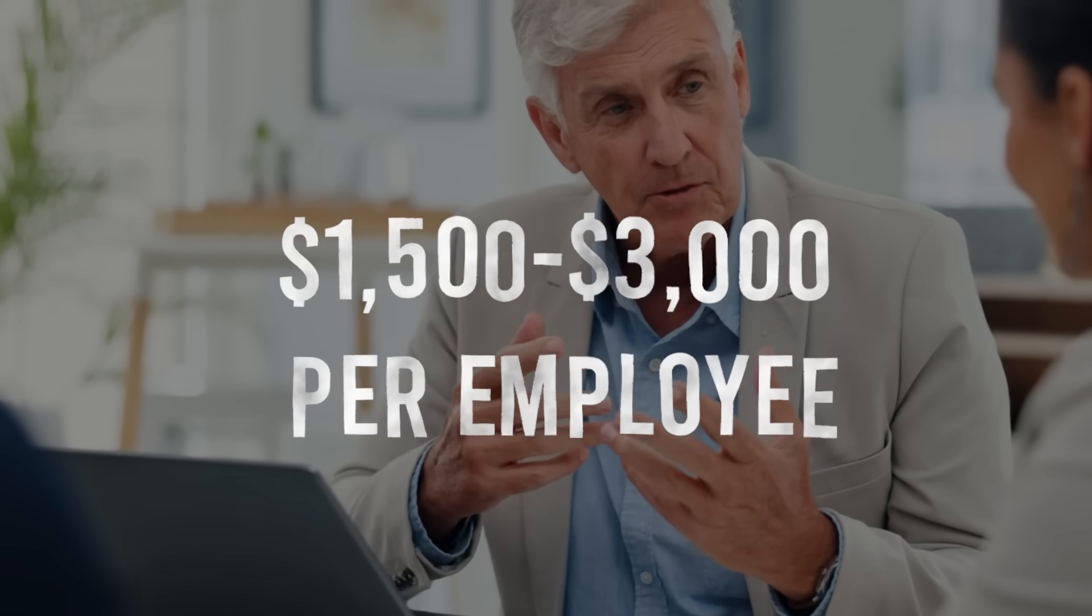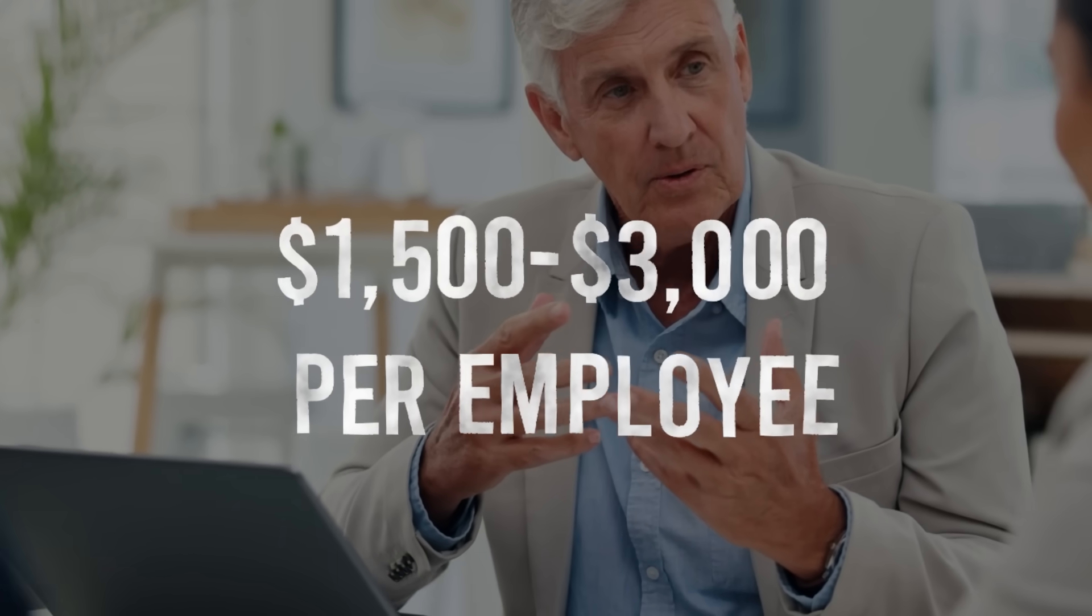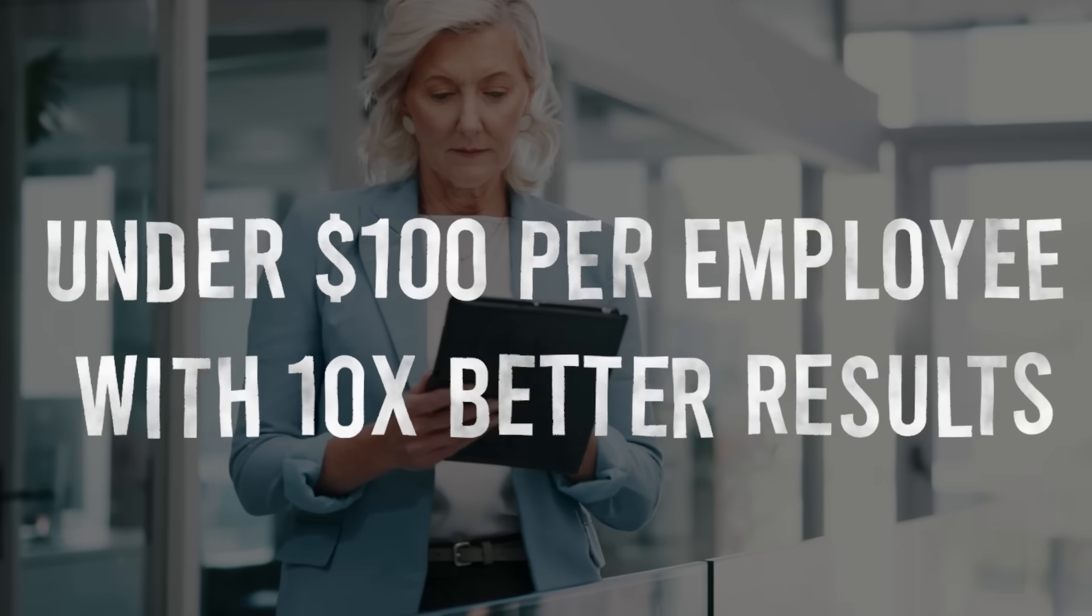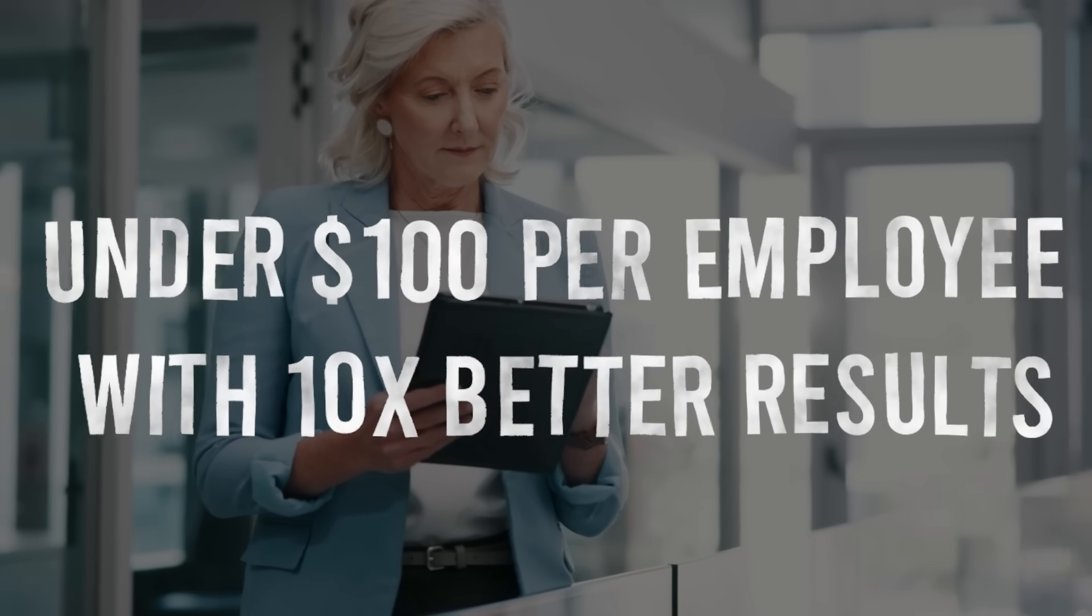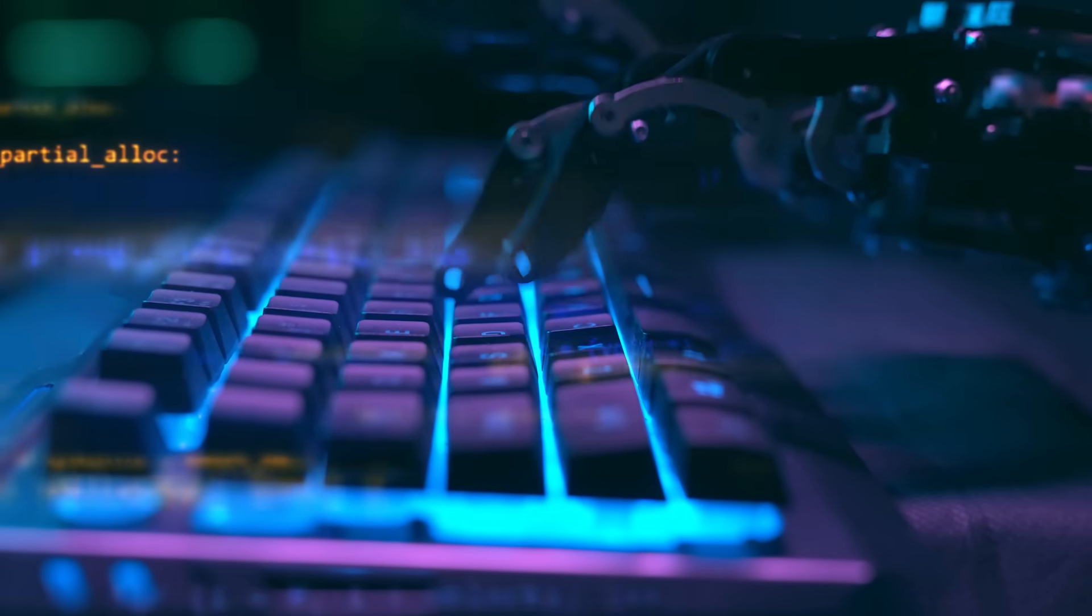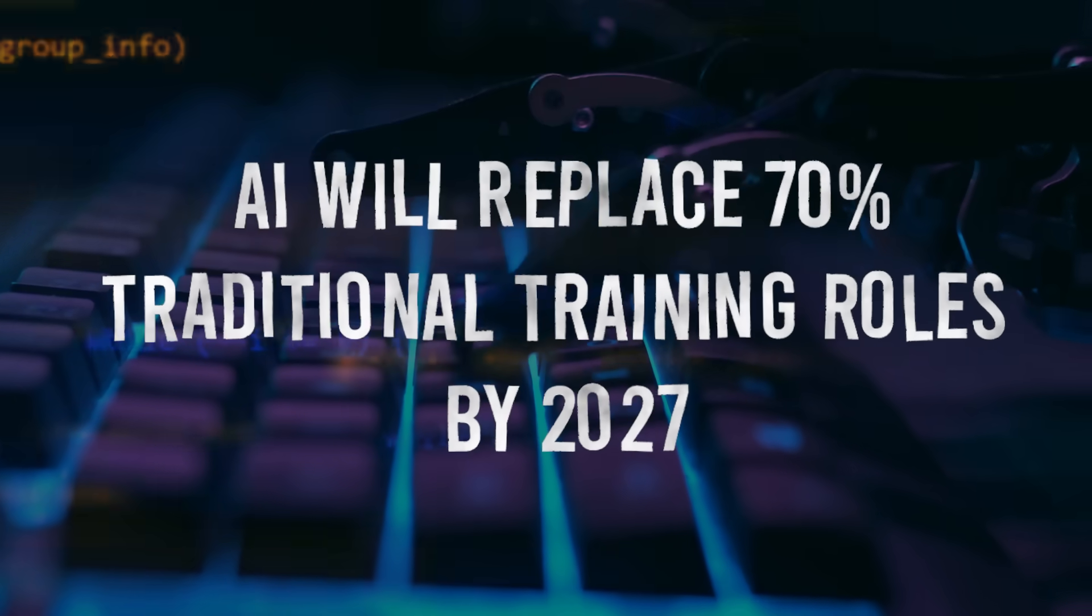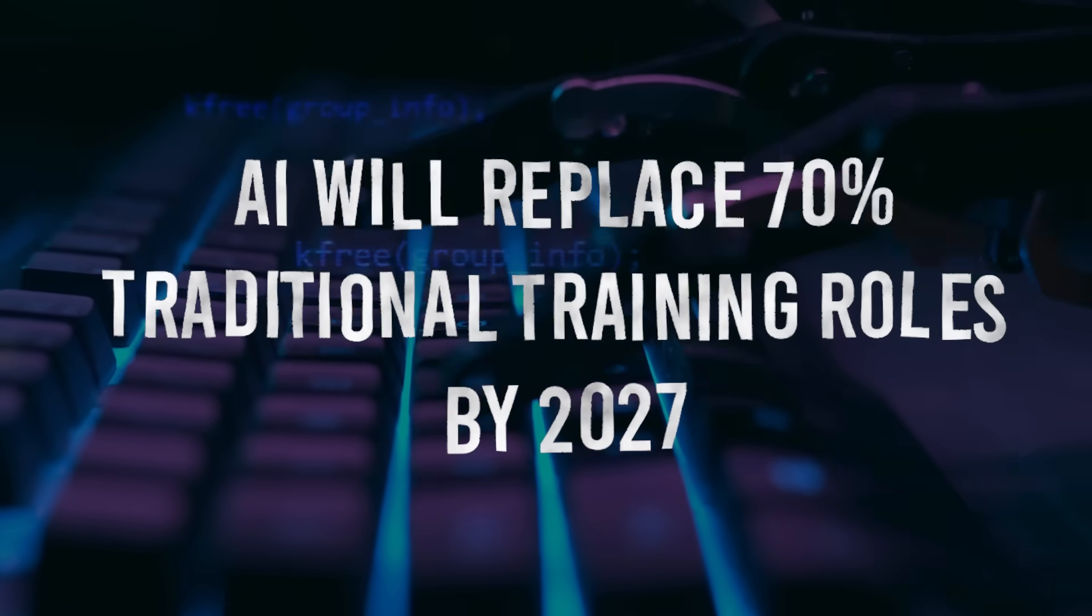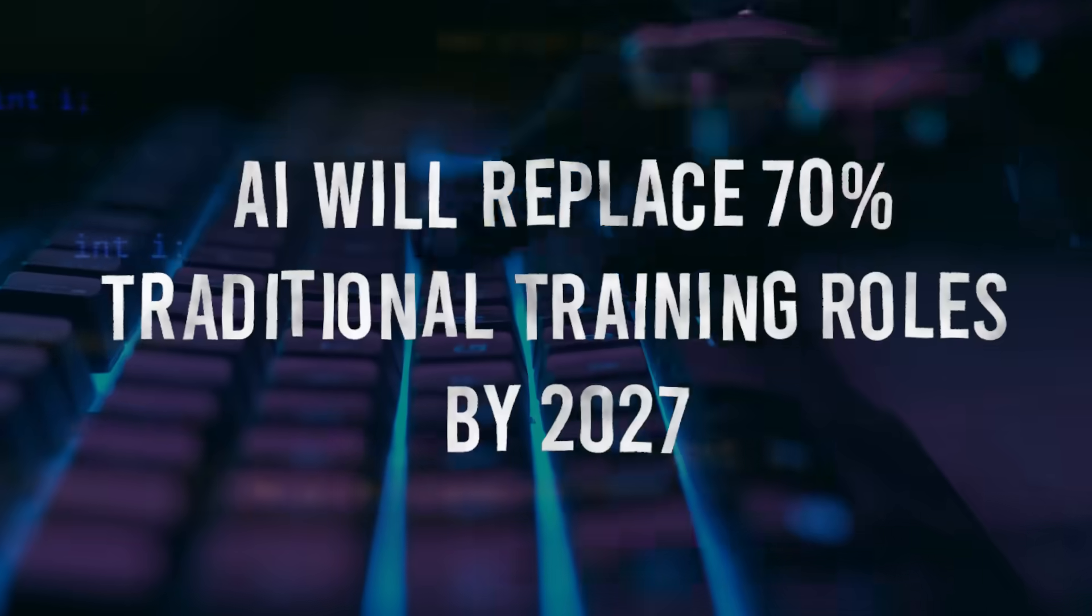The economics are brutal. A traditional corporate training program costs $1,500 to $3,000 per employee. AI-powered training: under $100 per employee with 10x better results. McKinsey predicts AI will replace 70% of traditional training roles by 2027. But here's the opportunity: the 30% who survive will be the ones who understand how to combine human expertise with AI delivery.